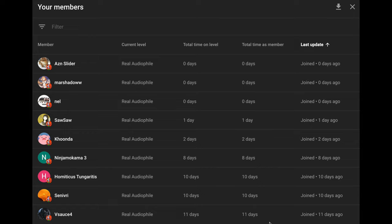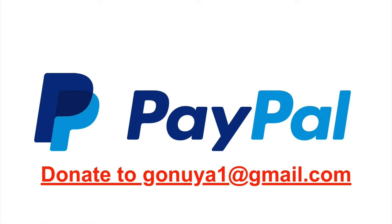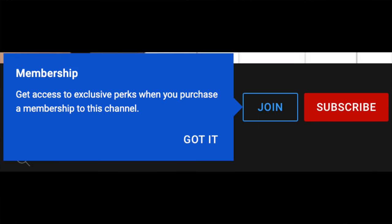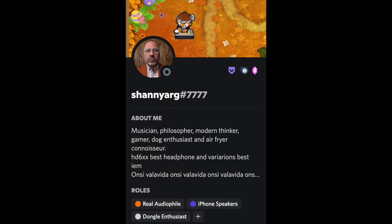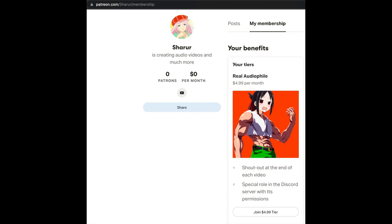I would like to give a shout out to AZN Slider, Marshadow, Nell, Sasa, Kunda, Ninjakoma3, Hamidicus Tungeritis, Senevery, and Vsauce4. Thank you for supporting the channel, I really appreciate it. If you would like to support The Realist Audio Reviewer on YouTube, consider donating through PayPal to ghanian1 at gmail.com, super chat donations in your comments, or join the channel membership for $4.99 a month for a shoutout at the end of each video, as well as a special role in the Discord server with text-to-speech permissions. Or join the Patreon for $4.99 a month — YouTube takes a bigger cut, so using Patreon helps this channel more.